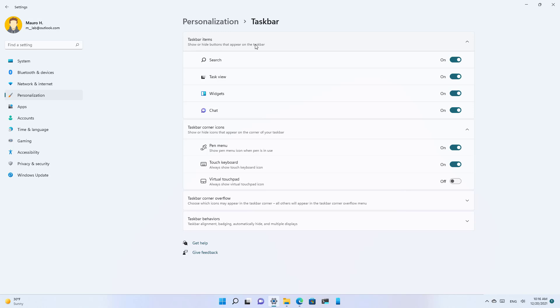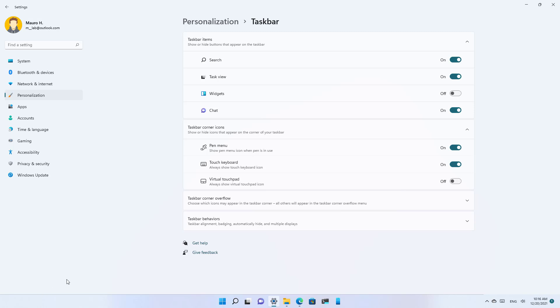And as you can see, now the widgets icon with the weather information will no longer be available on the taskbar, and it will no longer open automatically when you hover over the bottom left corner of the taskbar.